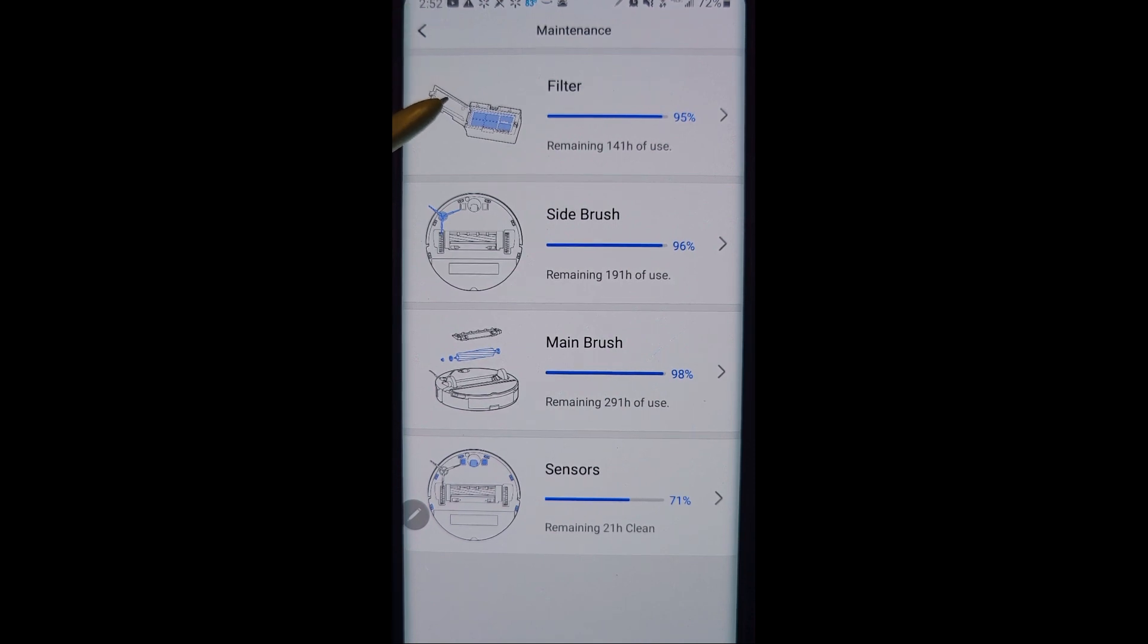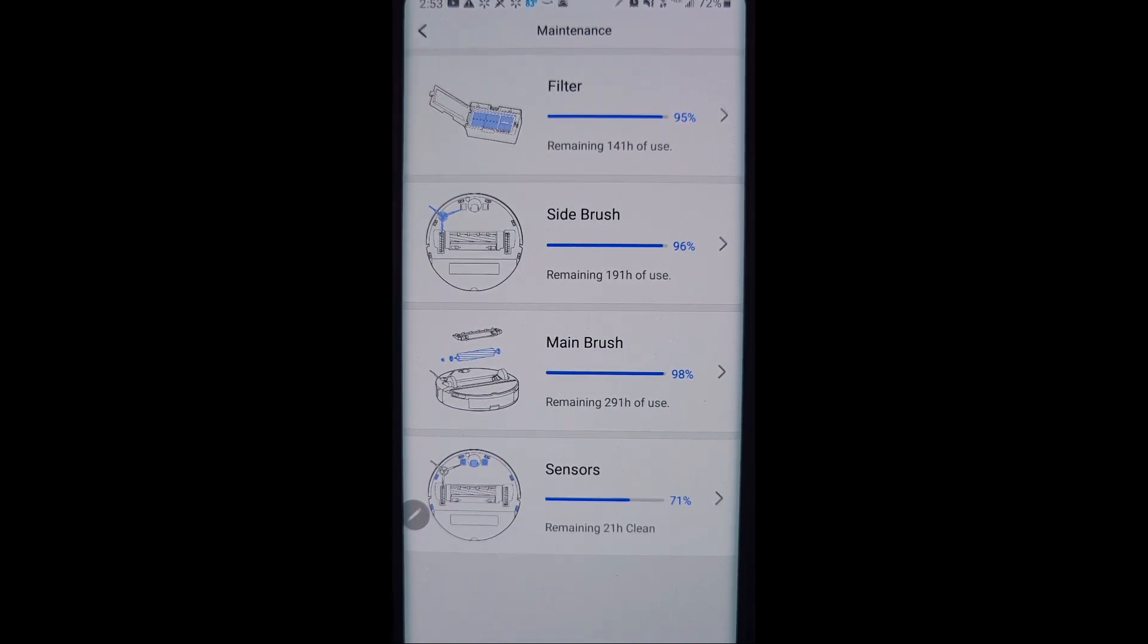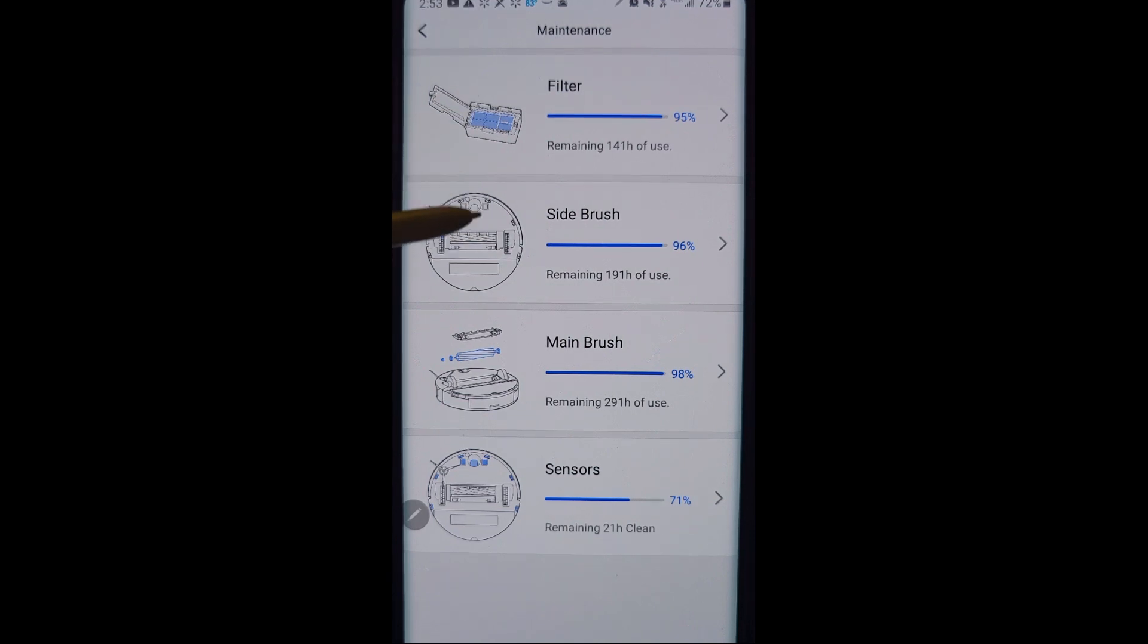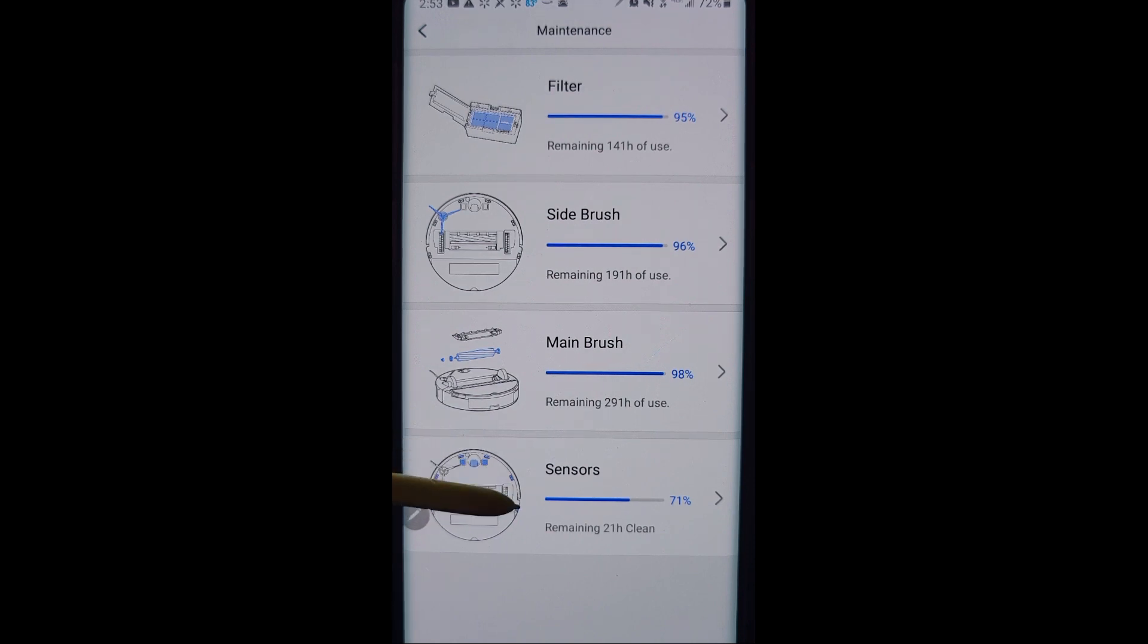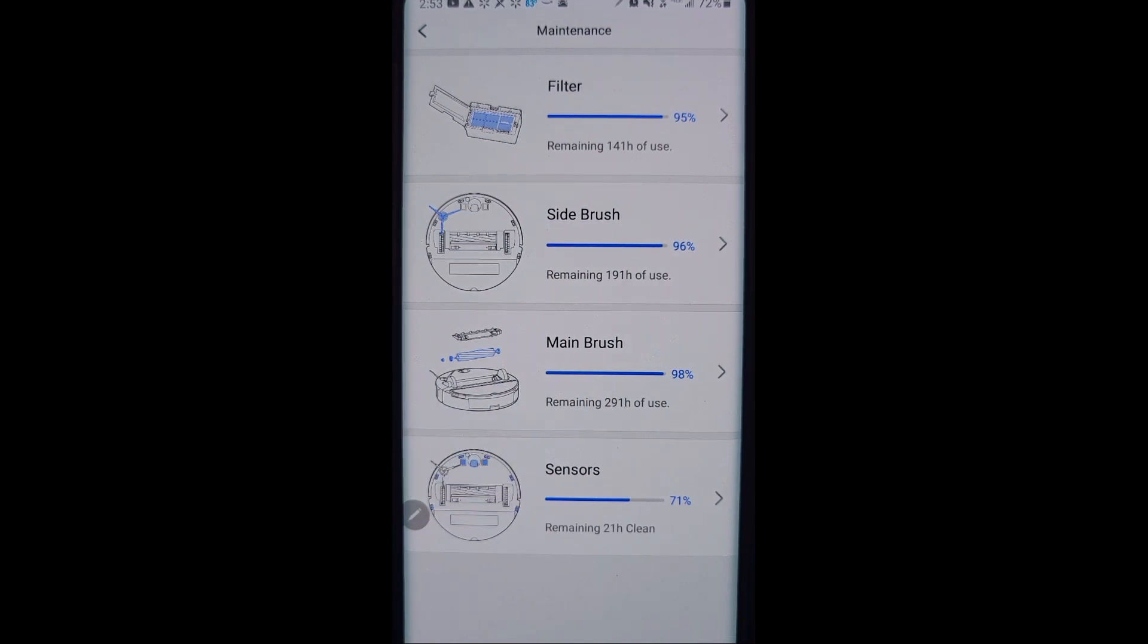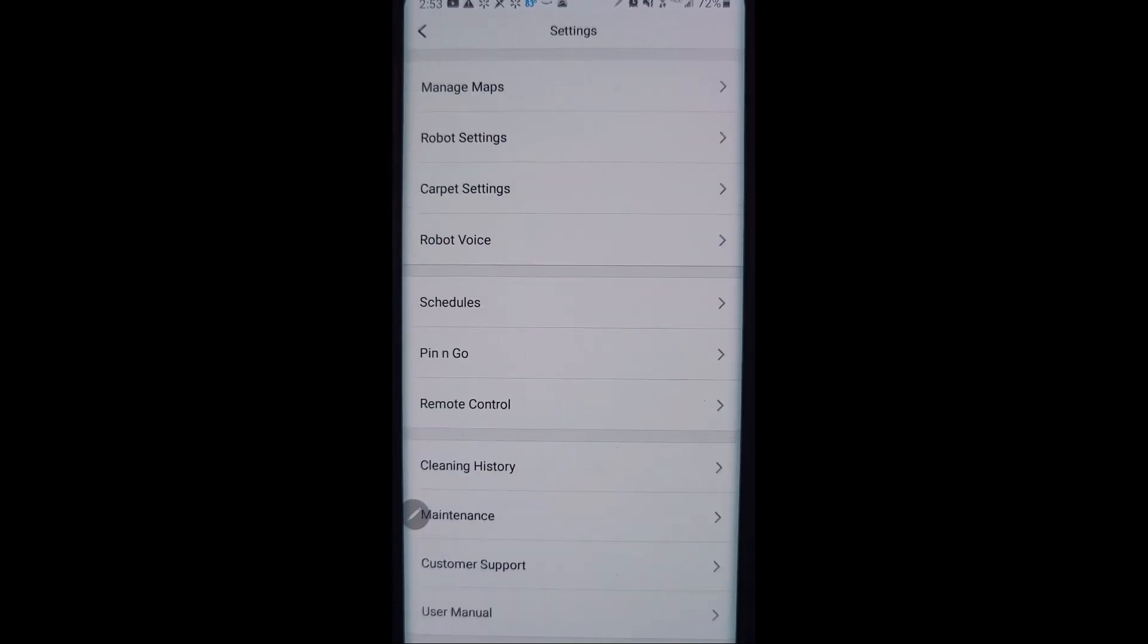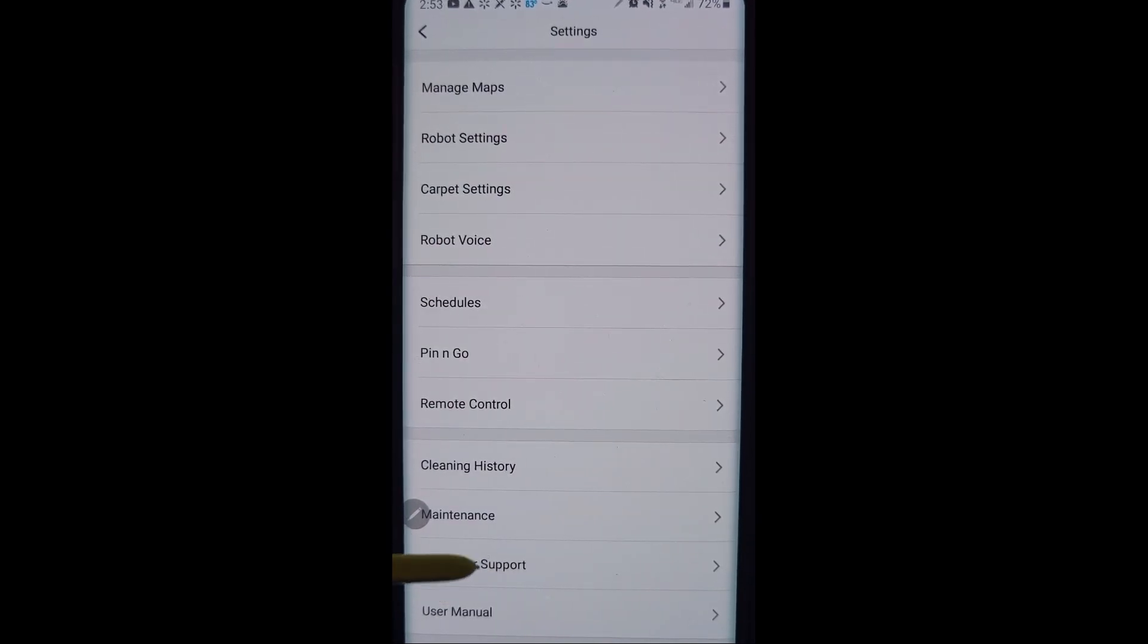Maintenance is something you should pay attention to. It'll track the use of your filter when it goes out and it's time to replace it, not wash it, replace it. The side brush, how much life is left on it. The main brush roller underneath and the sensors, how often they need to be cleaned. This will be the thing that comes up more often than not. Those are the cliff sensors on the bottom of the robot by the way.